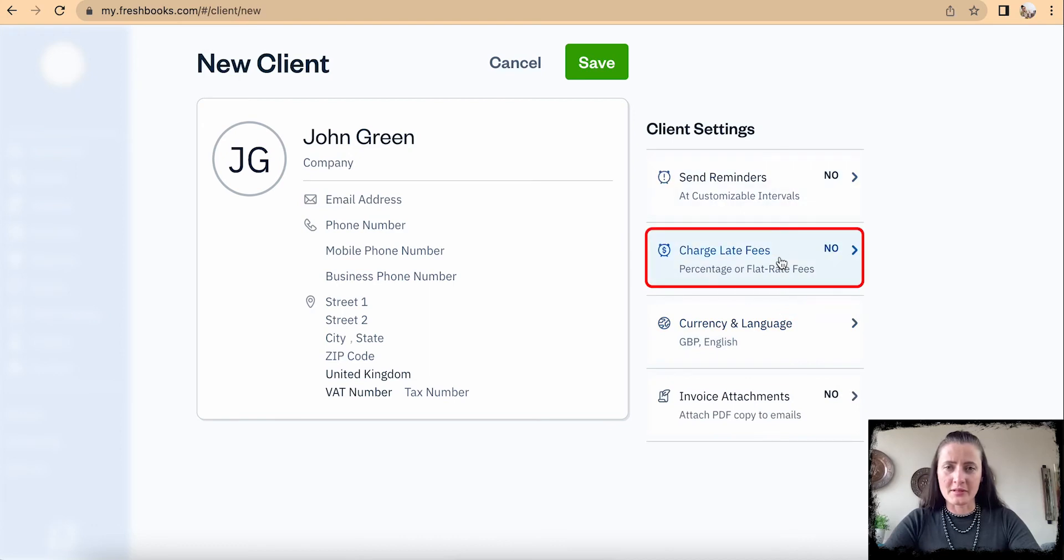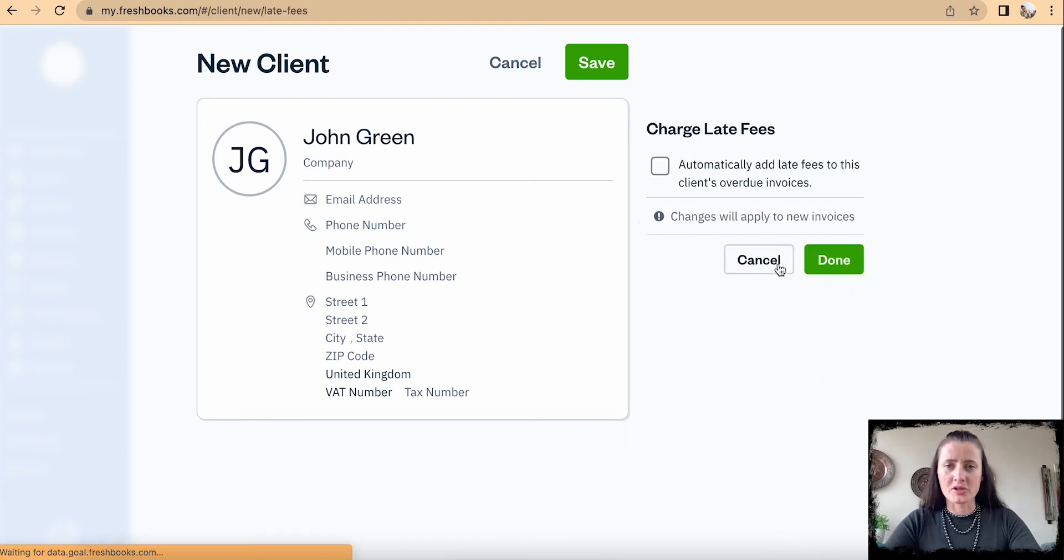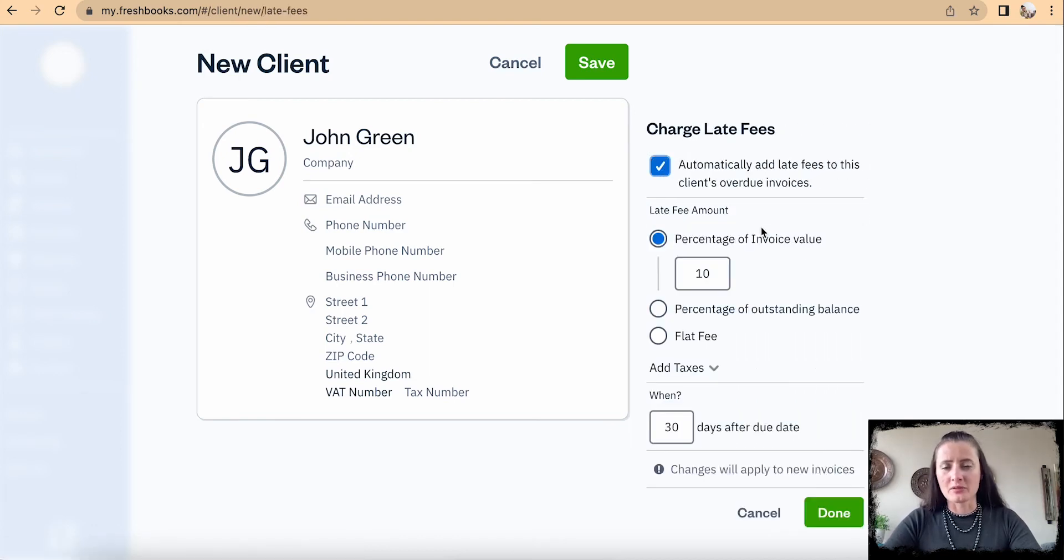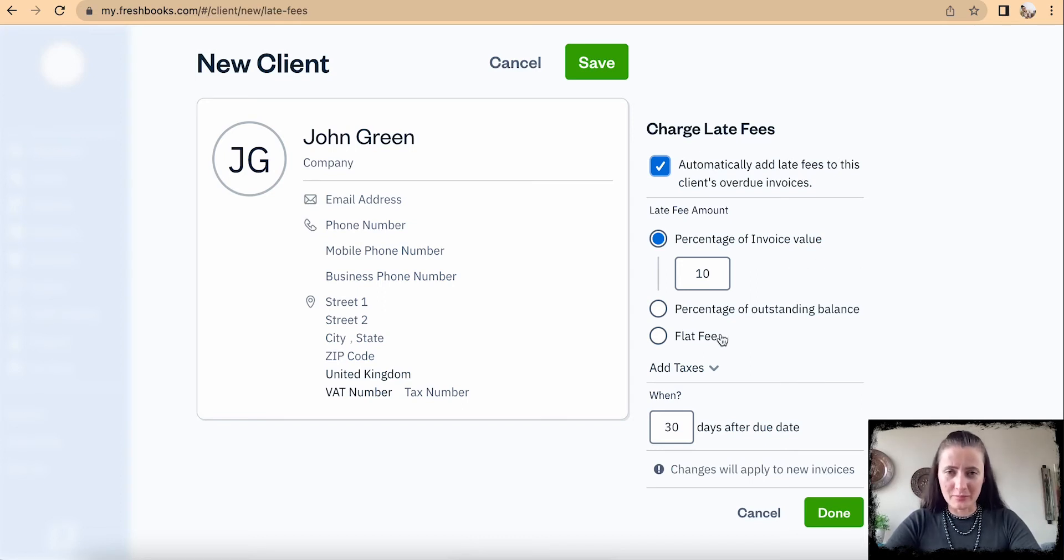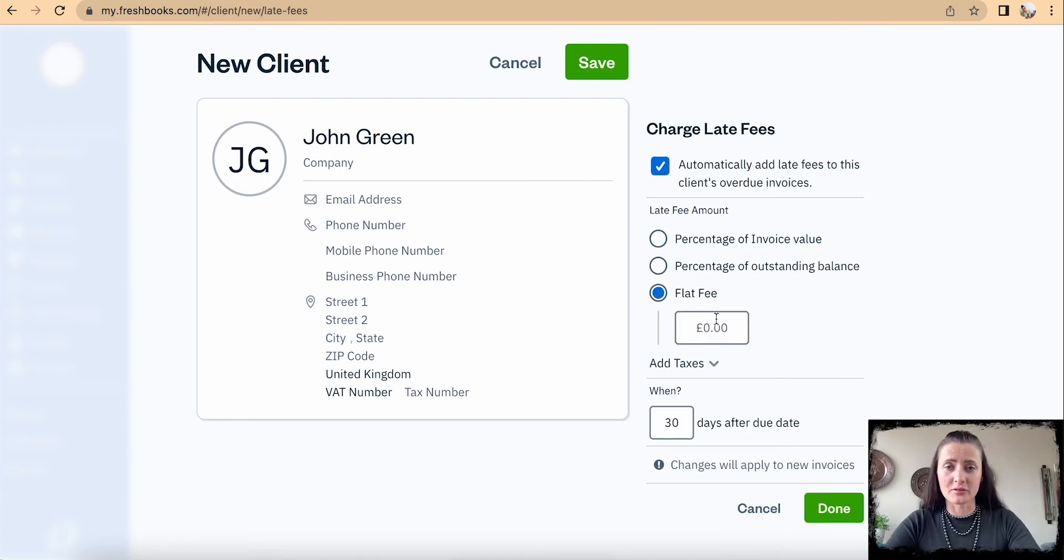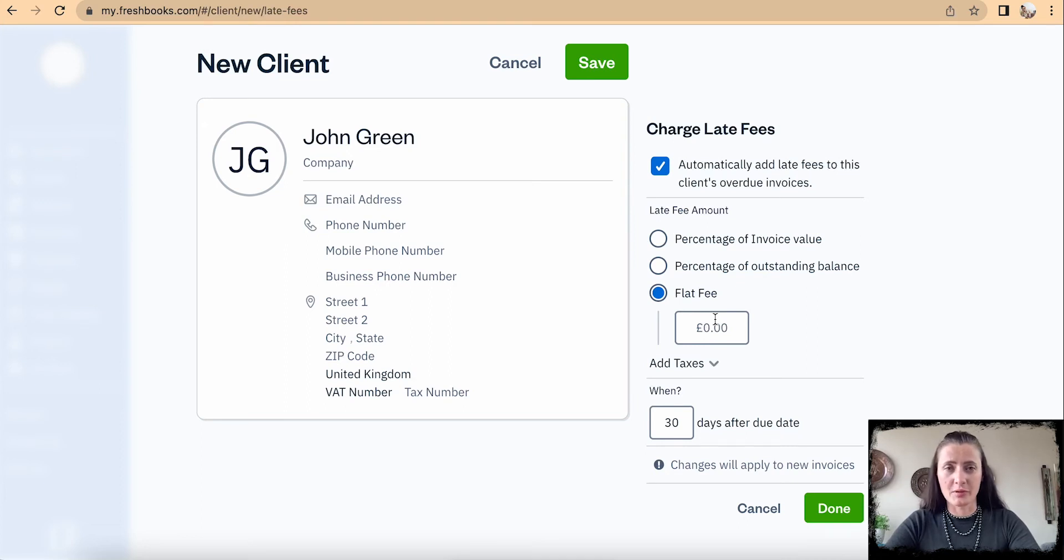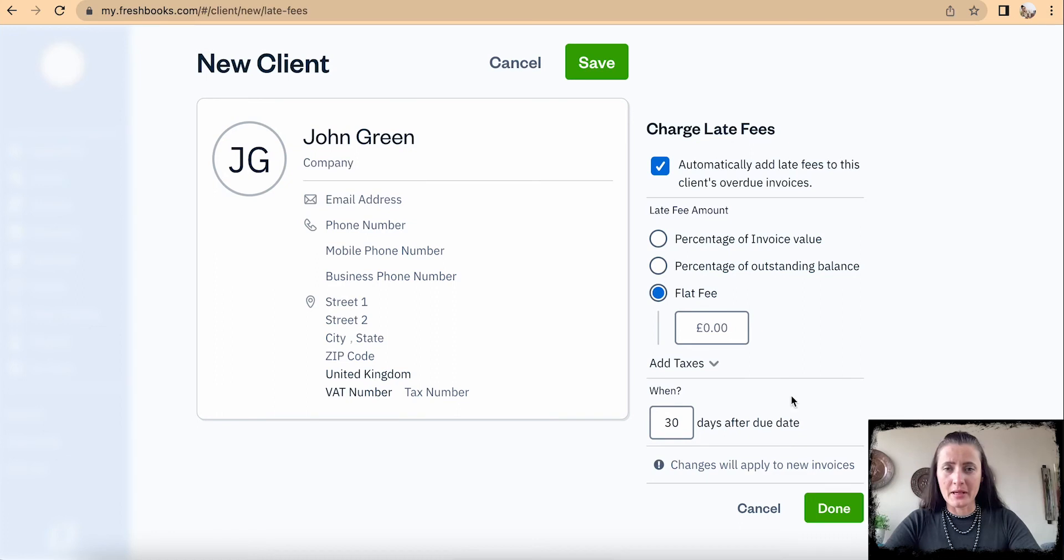If it applies, select charge late fees. We can either add a percentage of invoice value, a percentage of outstanding balance, or a flat fee. For example, we can charge £10 per invoice. We can also set when these late fees apply: after 30, 60, or 90 days for a particular client when you're setting it up.